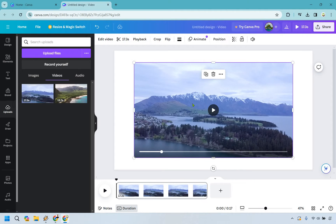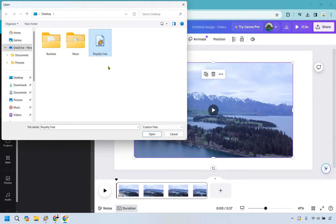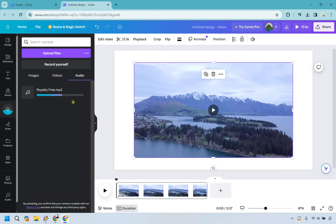Now we can upload our own files. I'm going to click on Upload Files, and you'll see I have a royalty-free music file here that I'm going to use. I'll double-click that, and you'll notice it's going to load. Once that's done, we'll be able to use it.